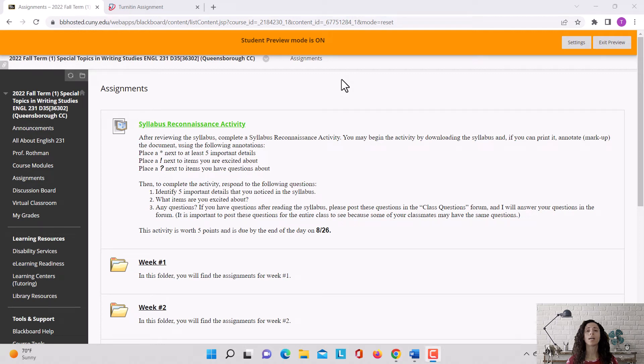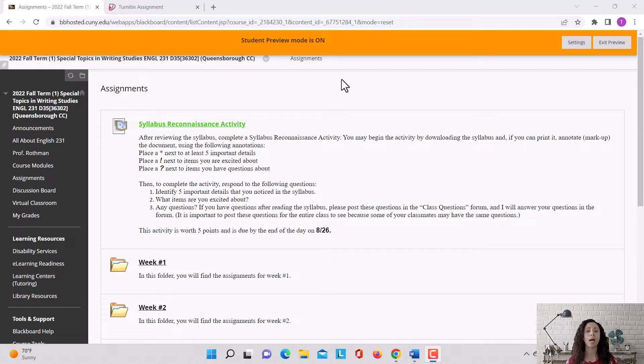Hi everyone! In this video I'm going to review how you can view my feedback on your adaptation assignment that you submitted to Turnitin.